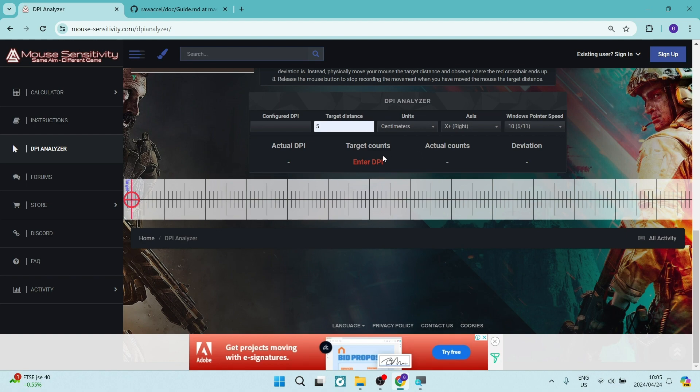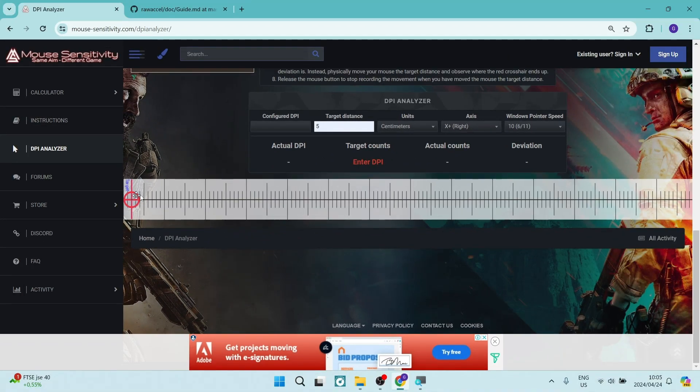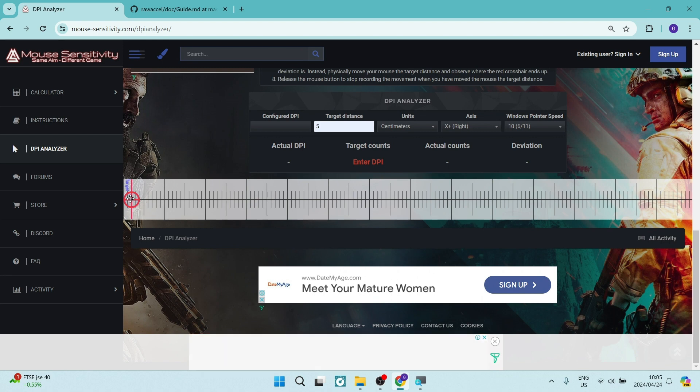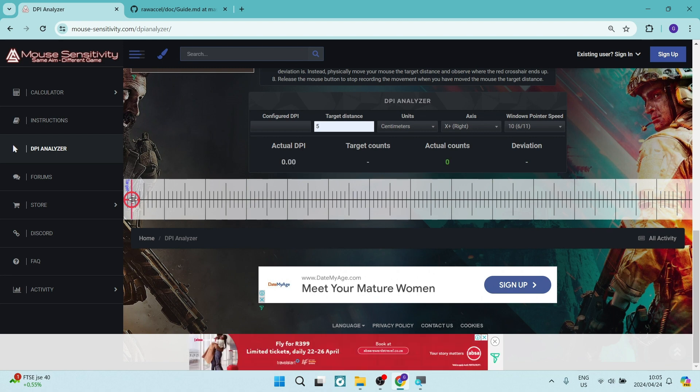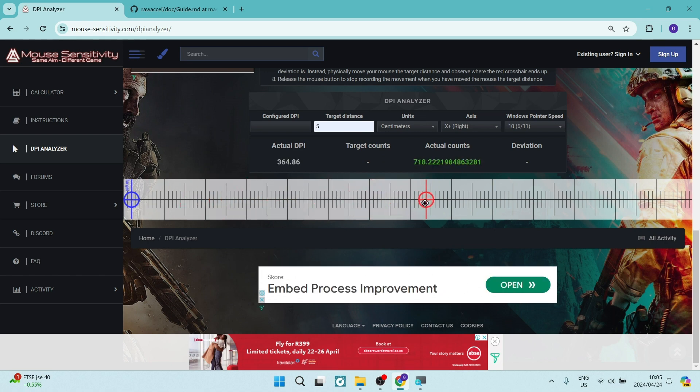Now what you need to do is you need to put your cursor on this cross here on the left hand side and you need to move your mouse physically 5 centimeters. So we're going to click down and move over 5 centimeters in physical distance and we're around about there.